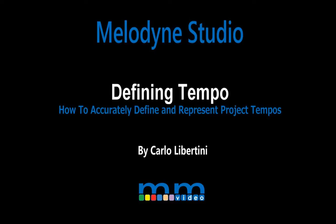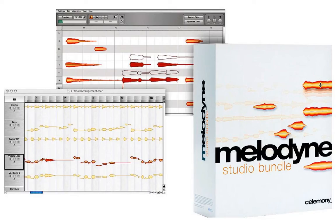Melodyne Studio. Defining tempos. This is Carlo Libertini. In this example, we'll take a look at how to define tempos in Melodyne Studio. Your tempo defines the pace of your project. So it's important to set up Melodyne to provide an accurate visual representation of what we sonically hear.